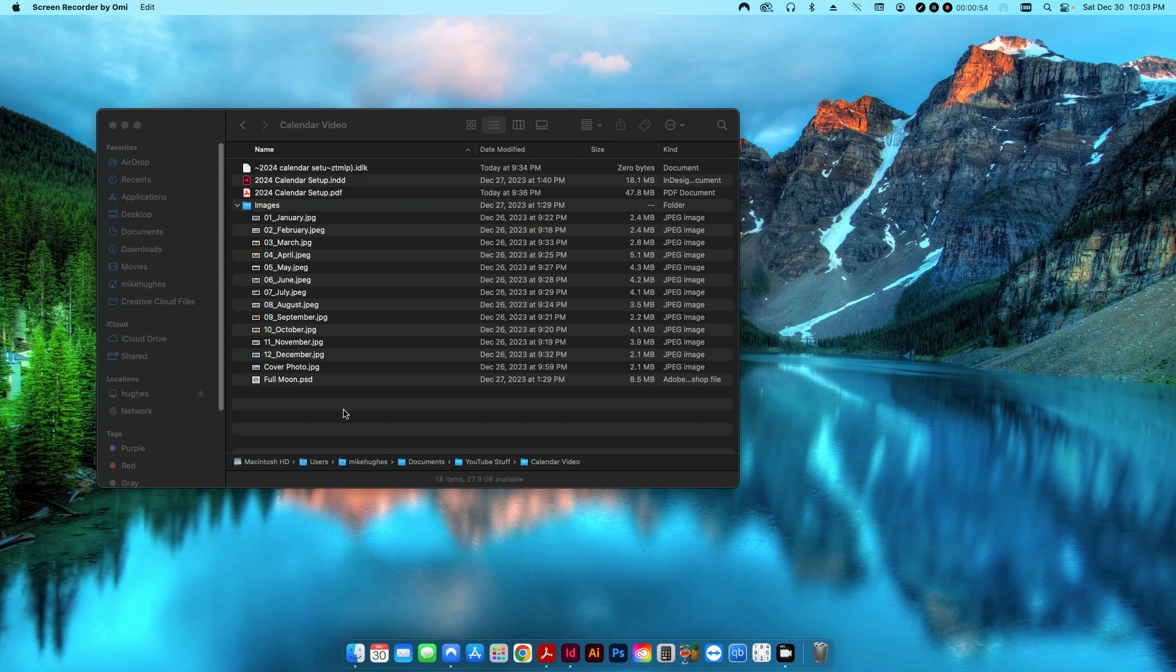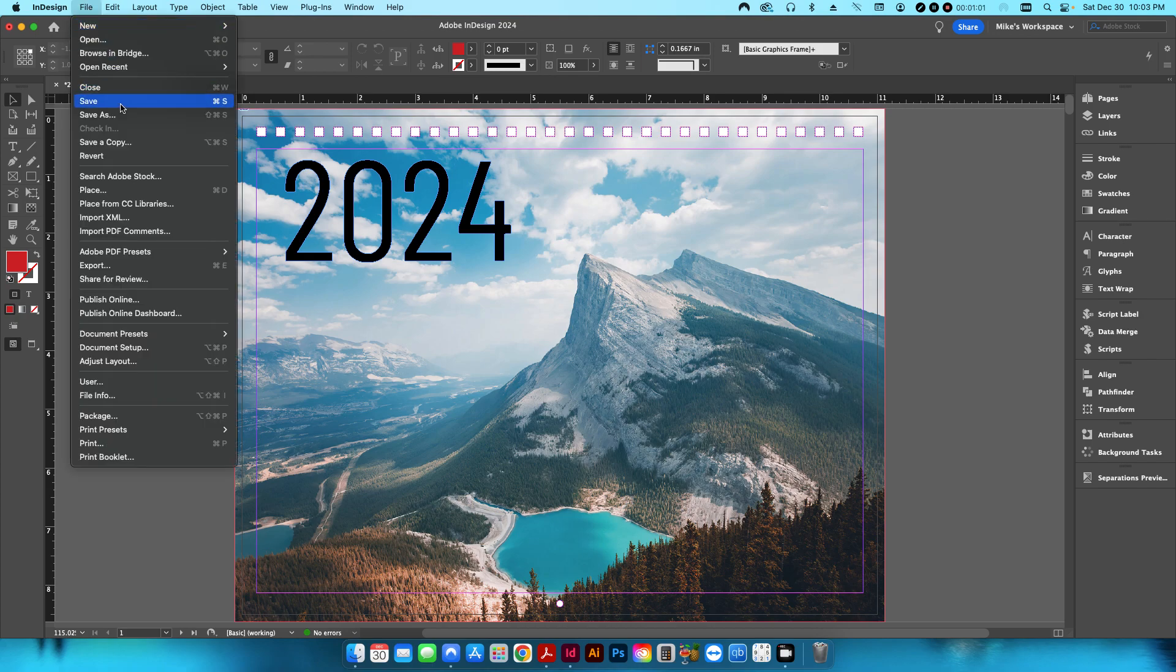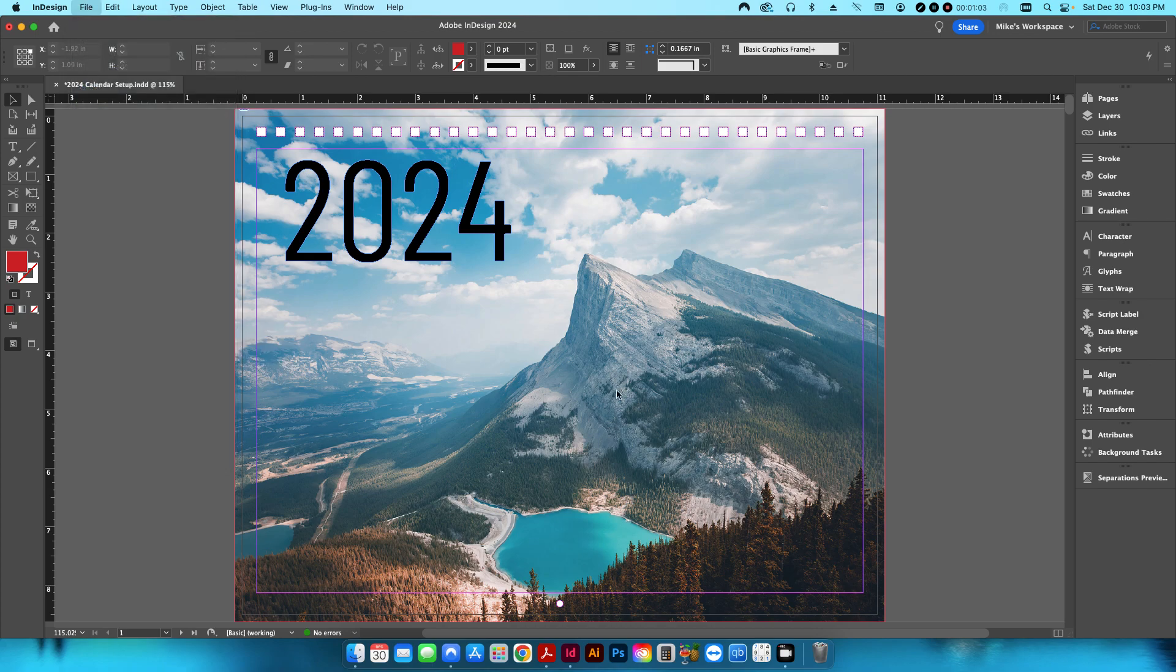So if I open up my InDesign document, you can see this is the first page, but let me show you my setup.